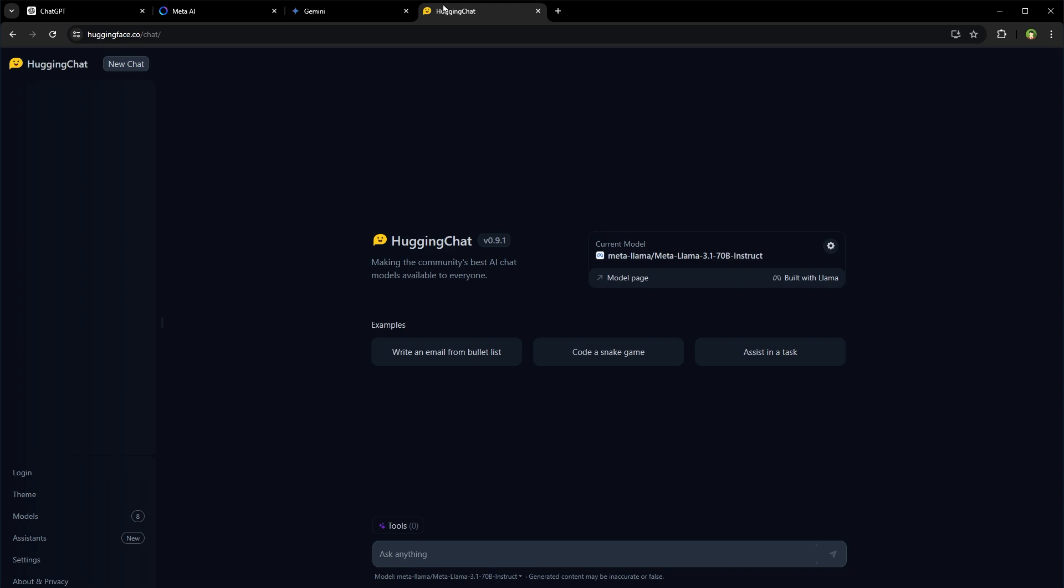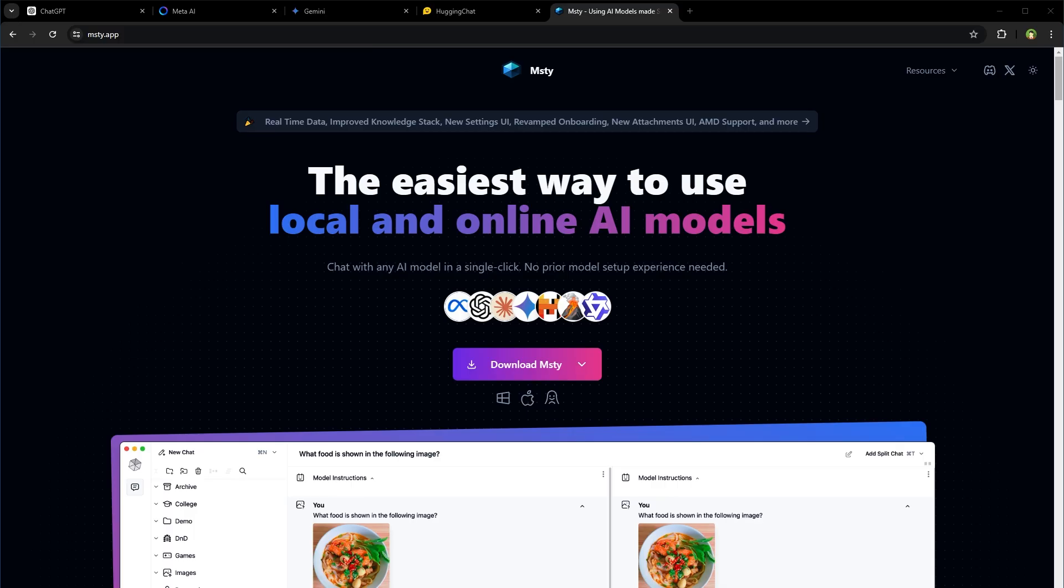So I found a solution for that. It's called MSTY.app. It allows me to use local and online AI models easily.